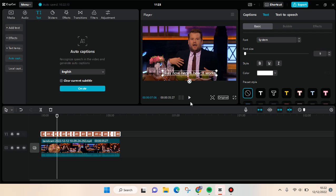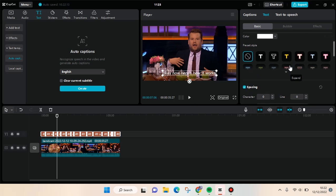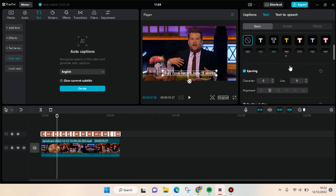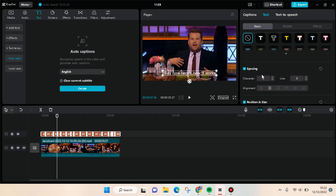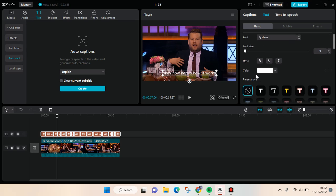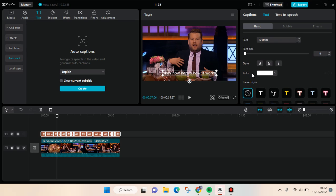In here you can just make some adjustments like change the font, the color, and also the style, the spacing, and other settings. But that's basically how you can add auto captions and subtitles in CapCut PC.